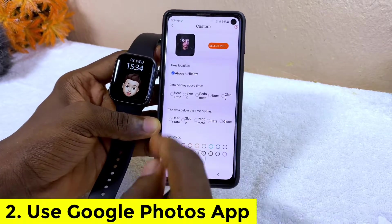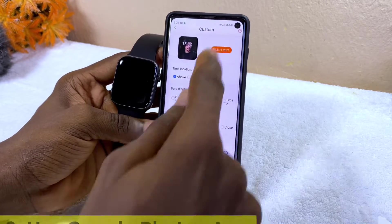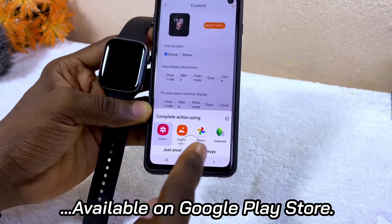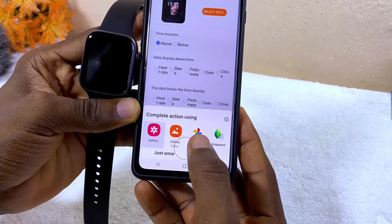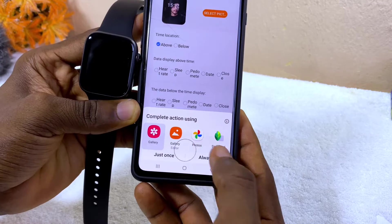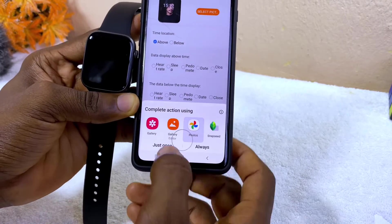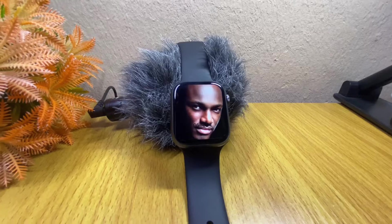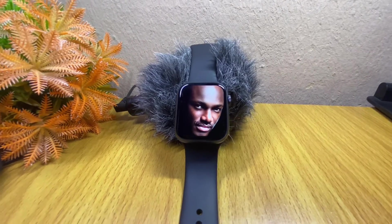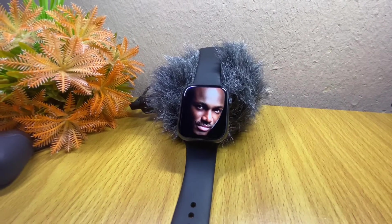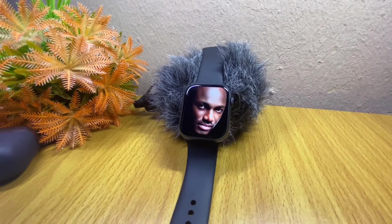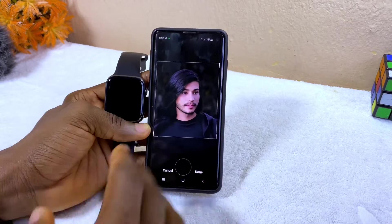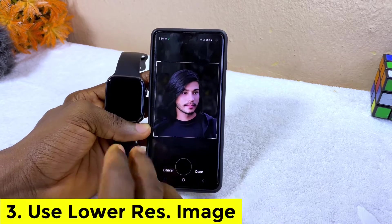Select your picture once again and you are going to see Google Photos here. Select that, choose 'just once' and it will come up and show, and you can now edit and continue your whole process.